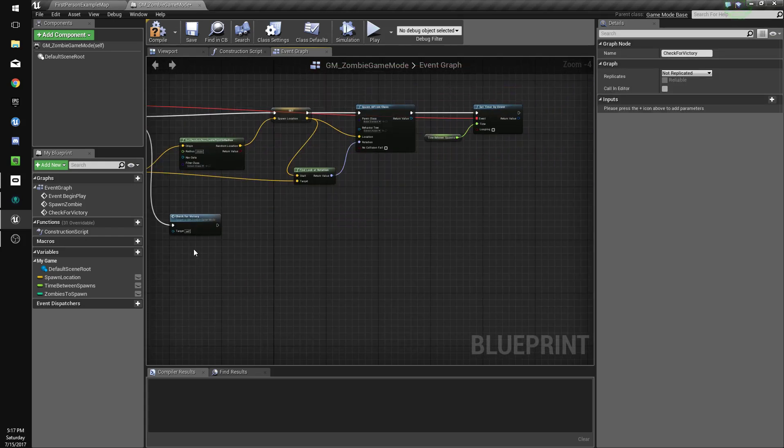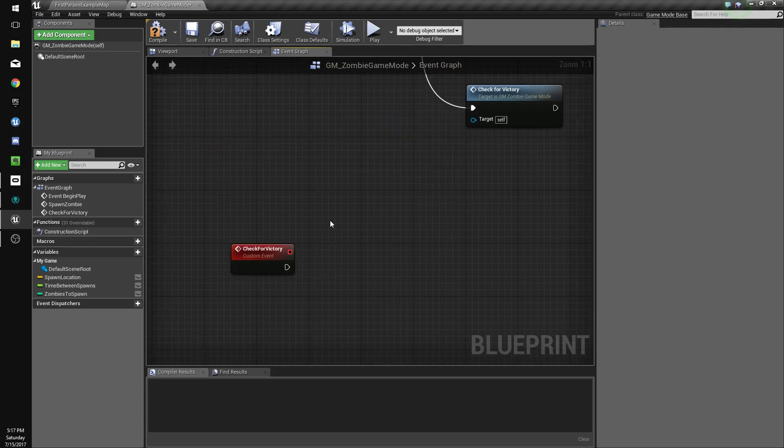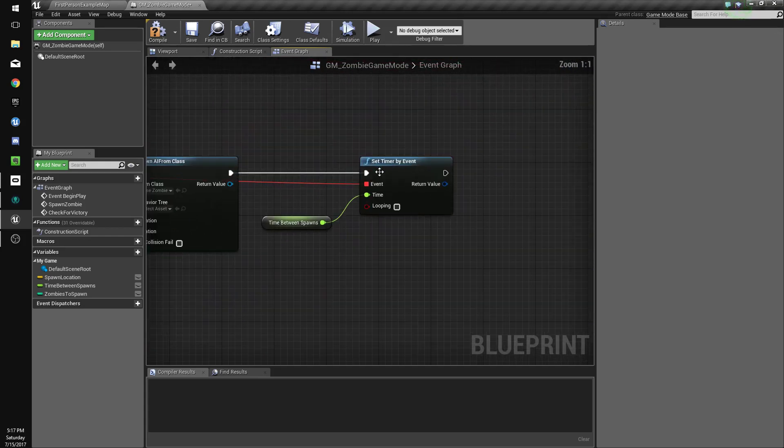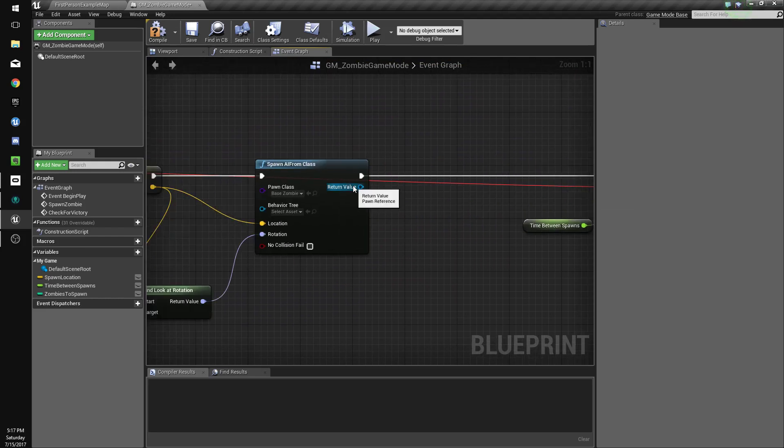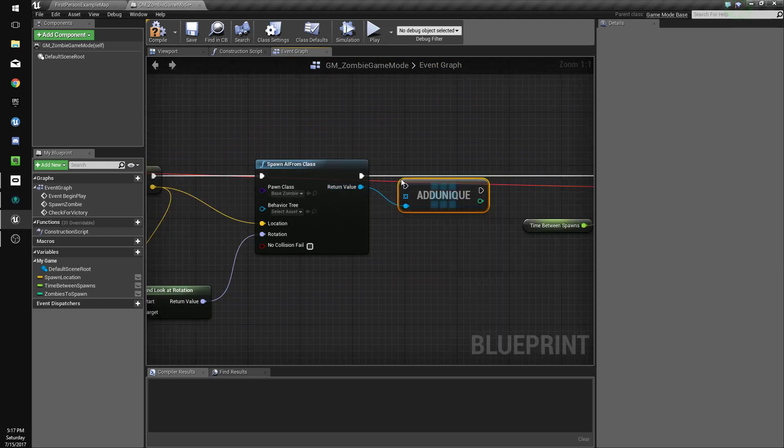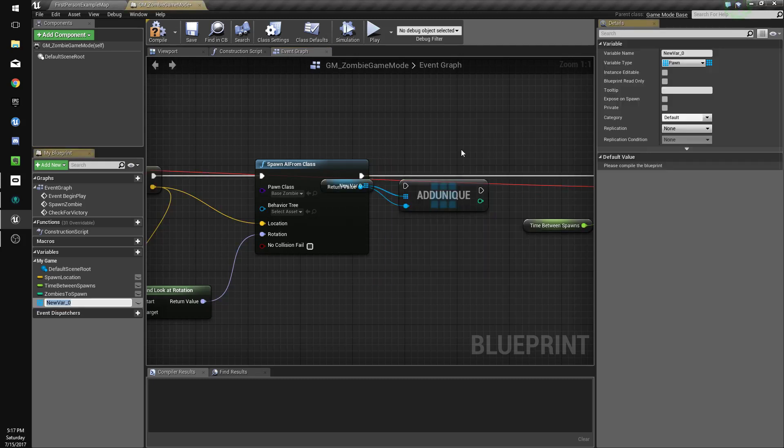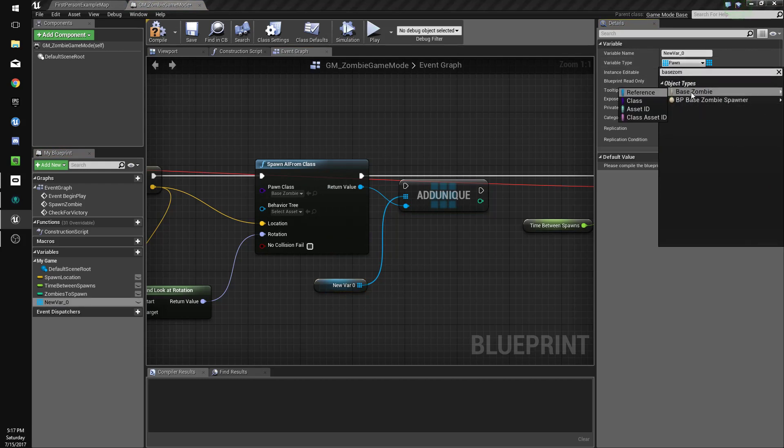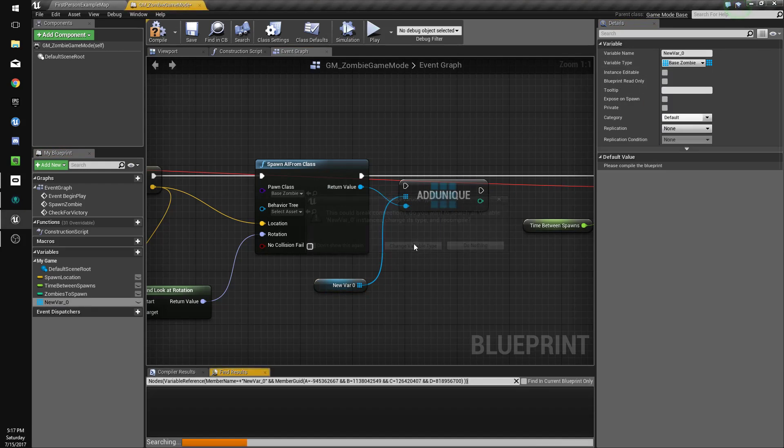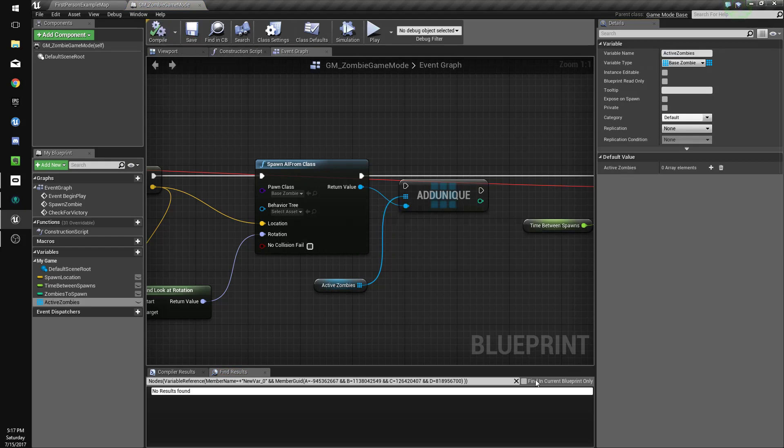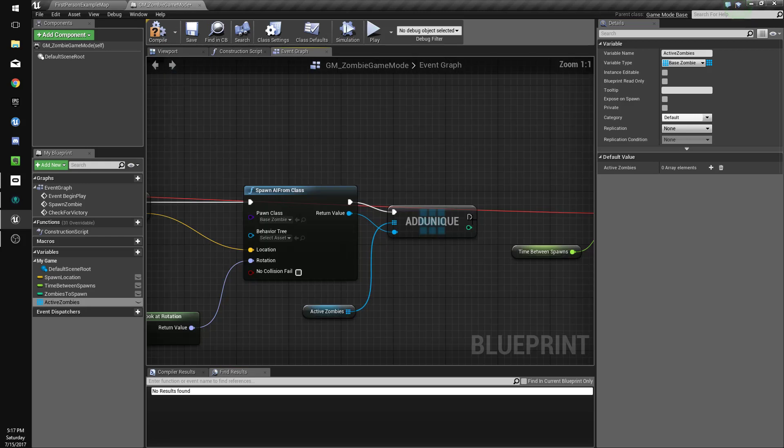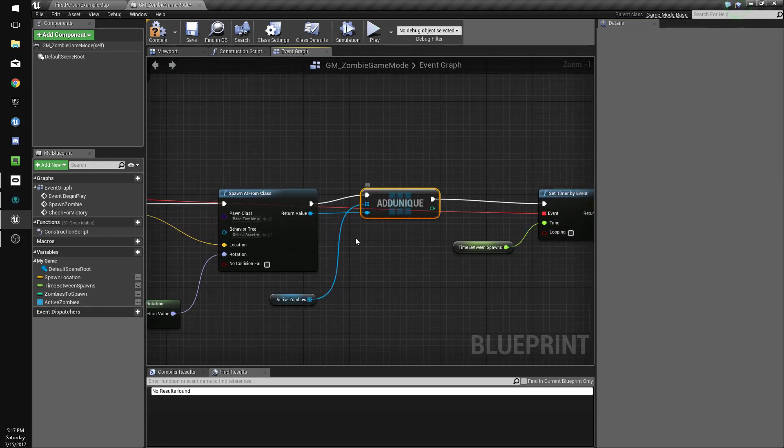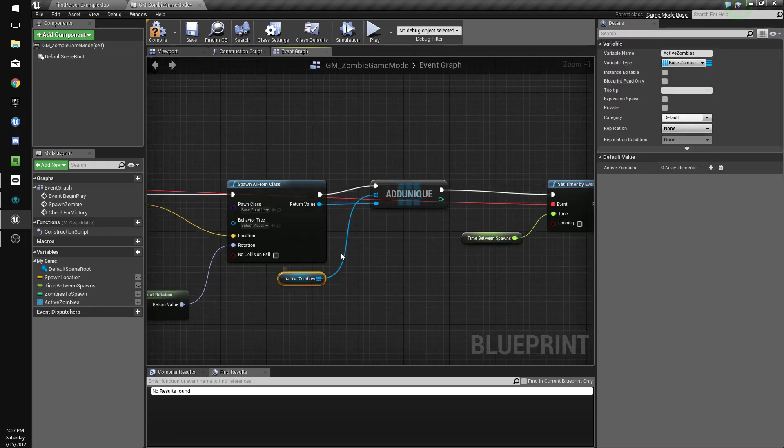Now check for victory is also going to have a timer. We'll worry about that in a second actually. What we're going to do first is we're going to add these zombies to an array. We're going to do add unique. And we're going to make process to a variable and we're going to change its type to base zombie. Change its type. That's fine. We'll name it active zombies. Compile and save. So we'll just connect this. Connect this. So what this is doing is it's adding a zombie to a list of active zombies.